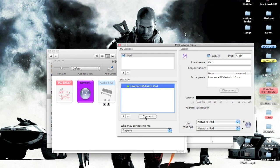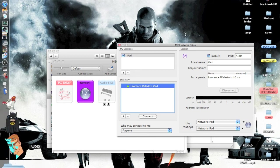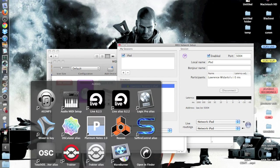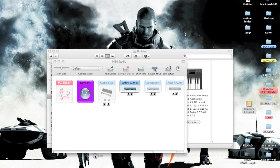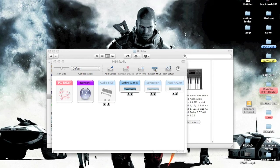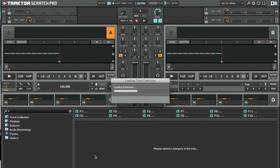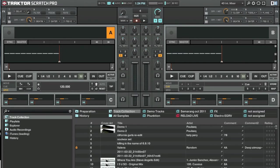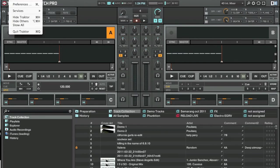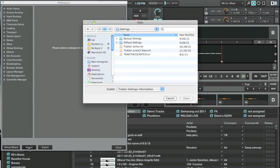Open Traktor and go to Traktor Preferences. Make sure you import from the big Import button, not in the Controller Manager, but the big Import. I've already got mine imported.